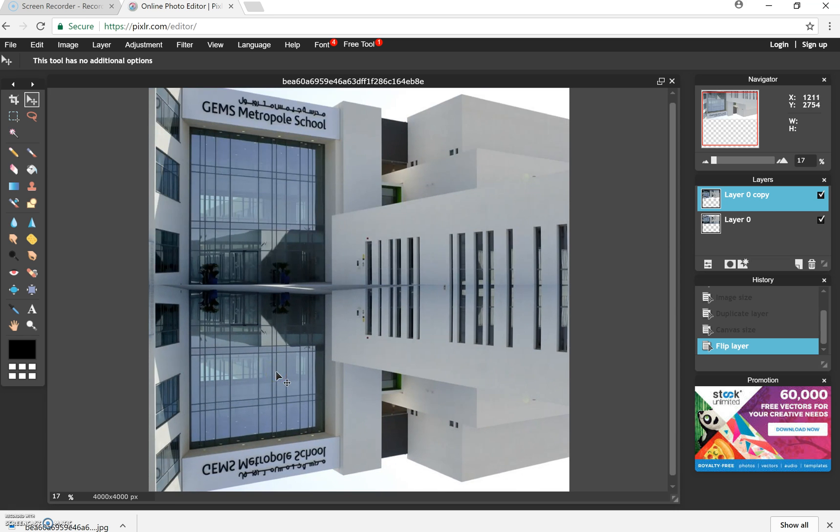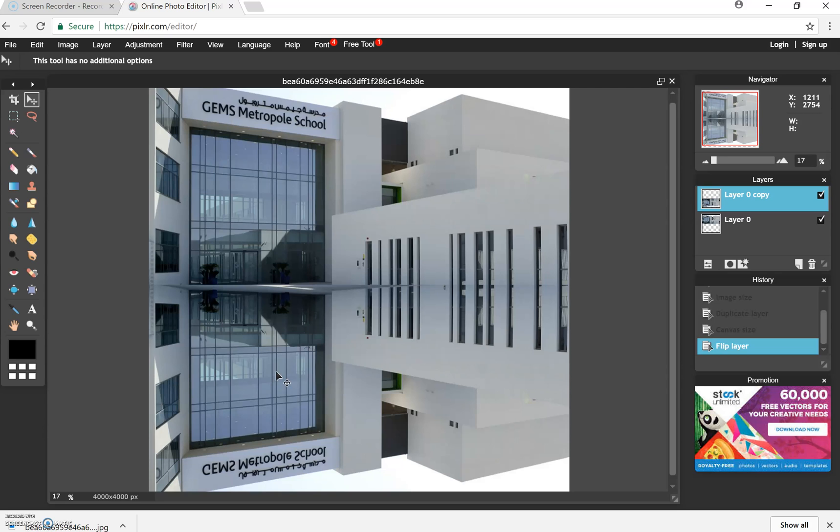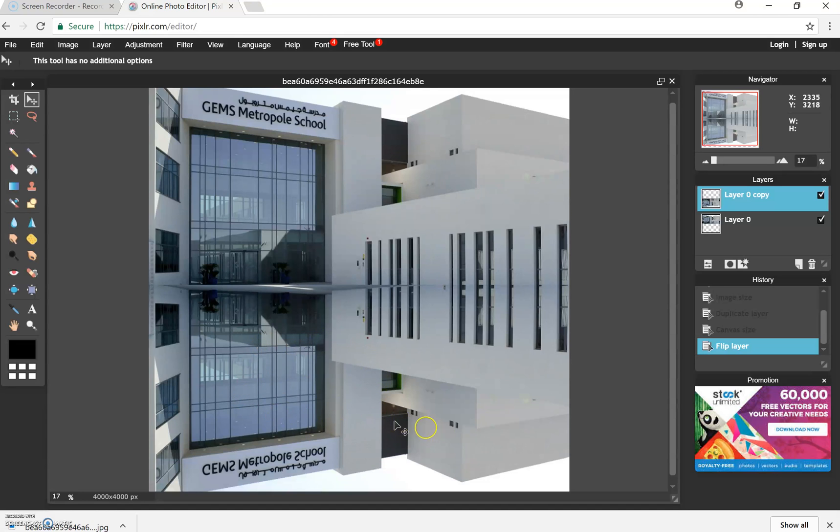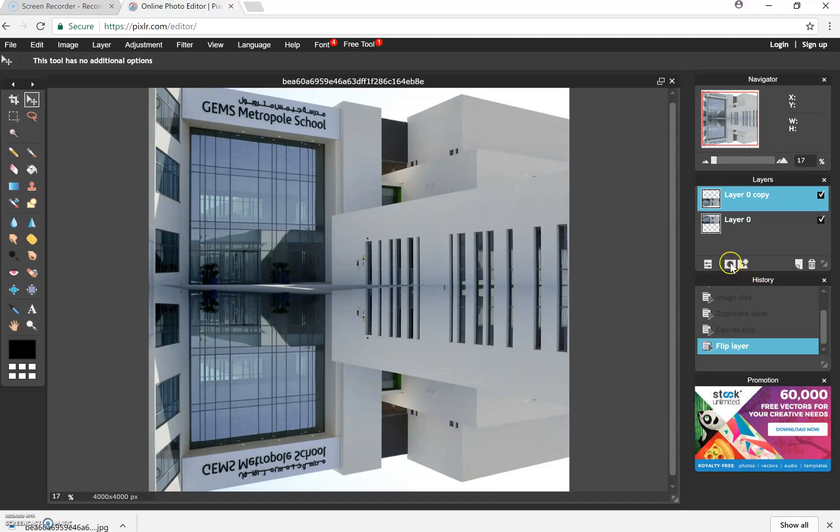So you'll notice now it's a mirror effect. If you flip the canvas, it will actually be on the opposite side. Right, when we've done that then, we've already done the reflection, but now we want to change the reflection so that it is different to the top. So what we're going to do is we're going to add a layer mask here.